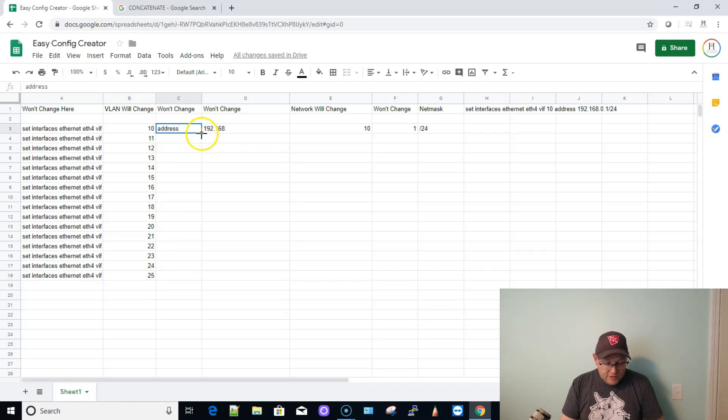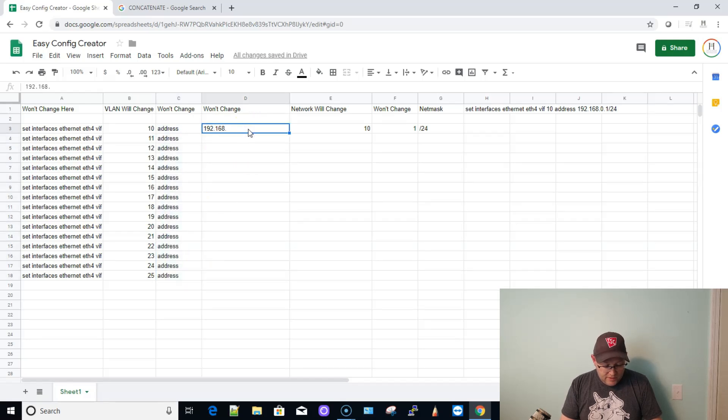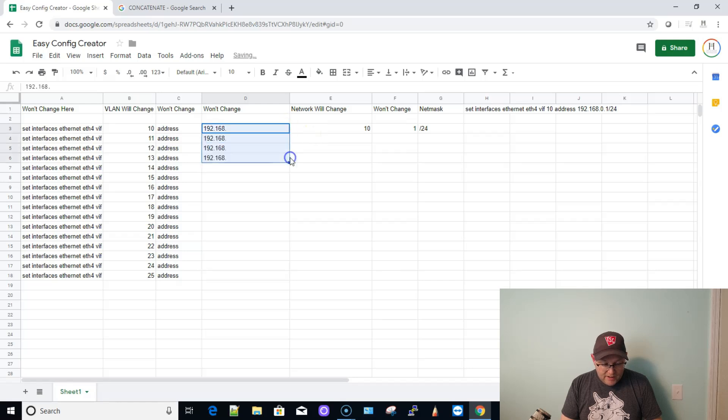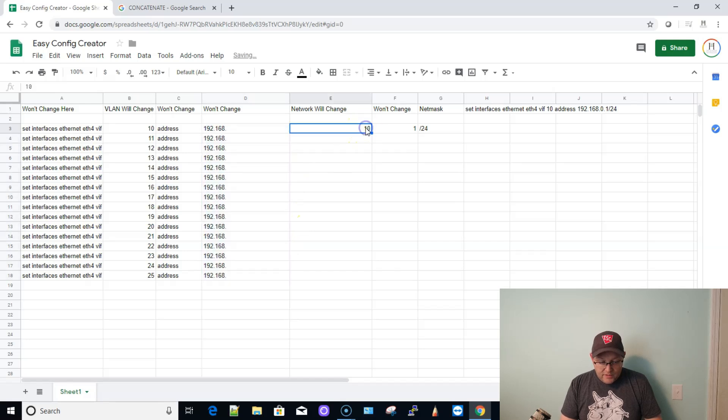Address won't change, so we're just going to drag this guy down. And 192.168 won't change. What I don't know is if I drag it, is it going to increment it? It is not, which is perfect. Couldn't remember that from last night.